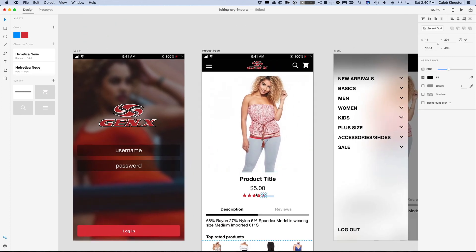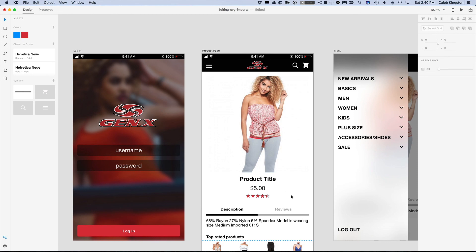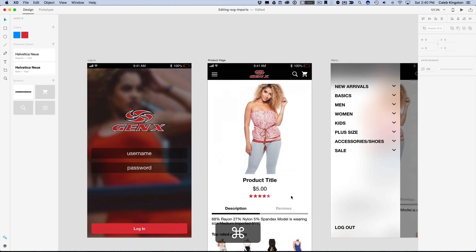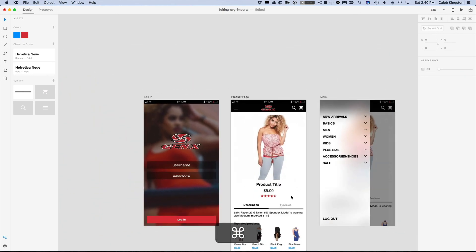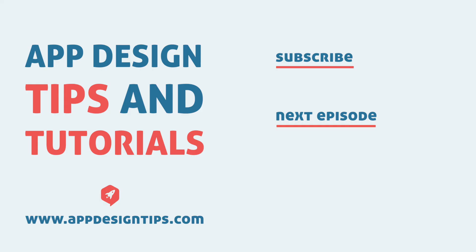Lastly, I'm just going to select all these stars here. And I'll just Command-G to group this together. And then I will just align this to the center here with a 10 pixel padding. And we have ourself a nice 4 and a half star rating. And we'll see you next time. Bye.